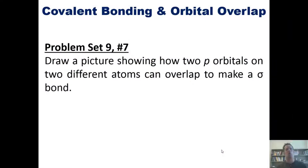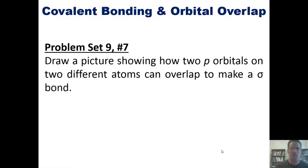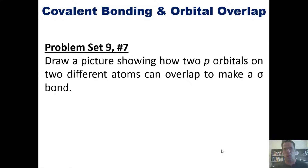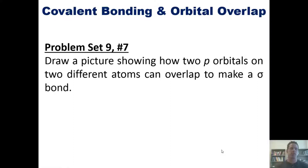I'm not going to answer this for you because it essentially looks just like the Cl2 orbital diagram I just showed you. But if you'd like, I invite you to try it on your own. Okay, let's go on.